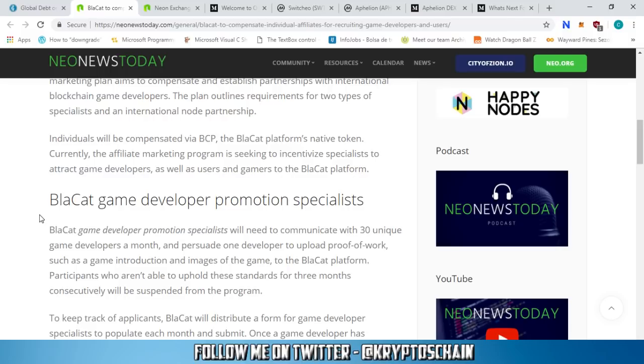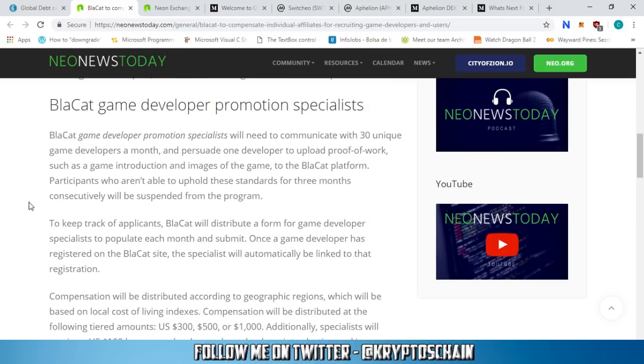The plan outlines requirements for two types of specialists and international node partnerships. Individuals will be compensated via BCP, the BlackCat platform's native token. The affiliate marketing program is seeking to incentivize specialists to attract game developers as well as users and gamers to the BlackCat platform.